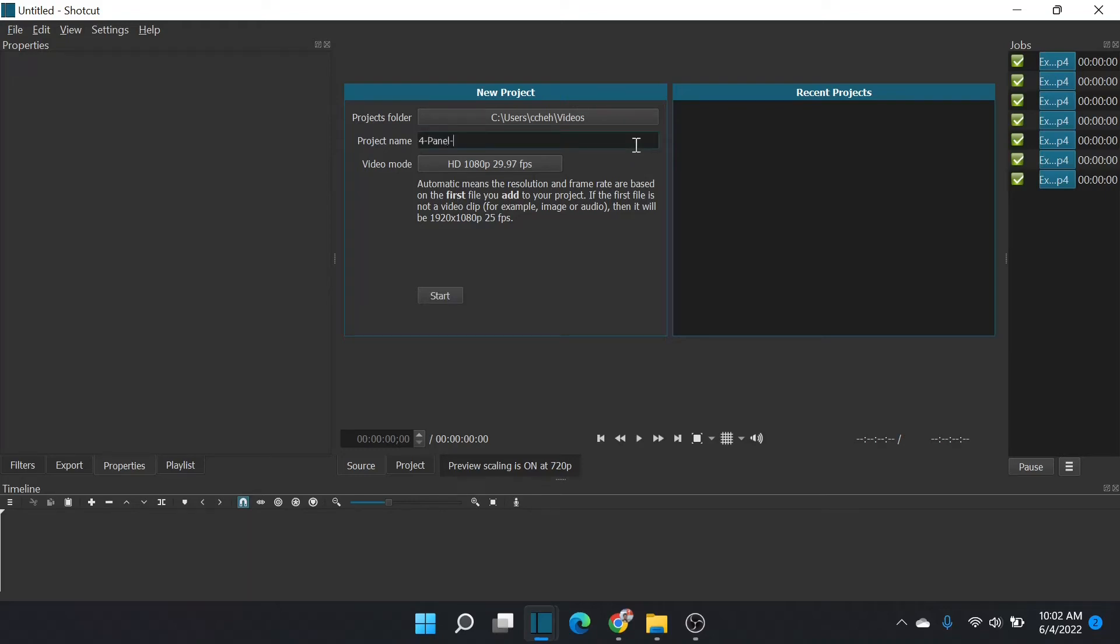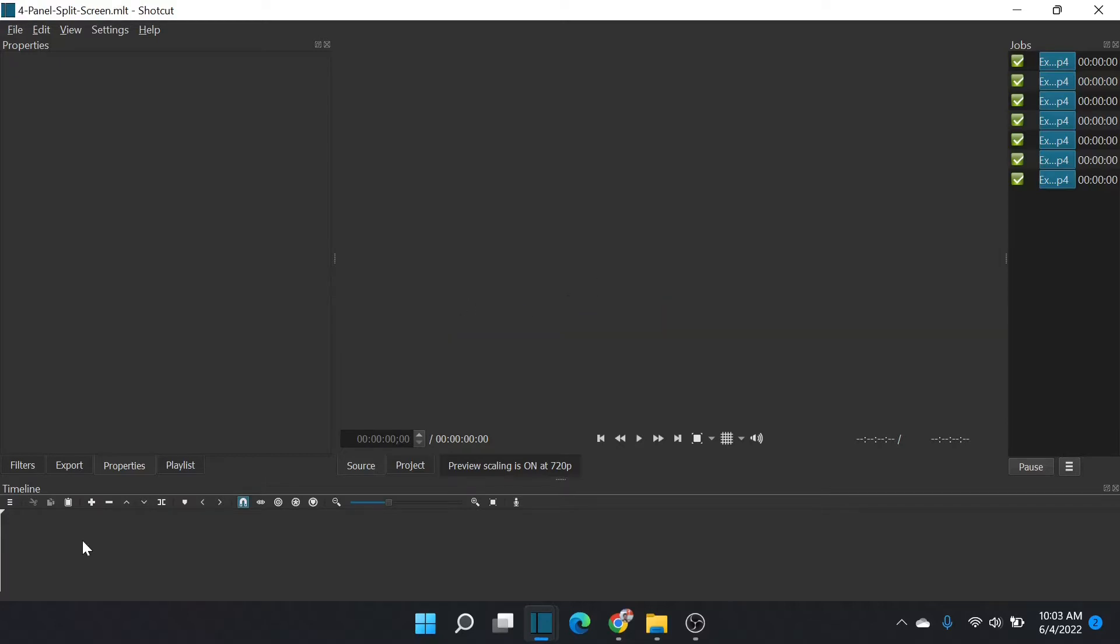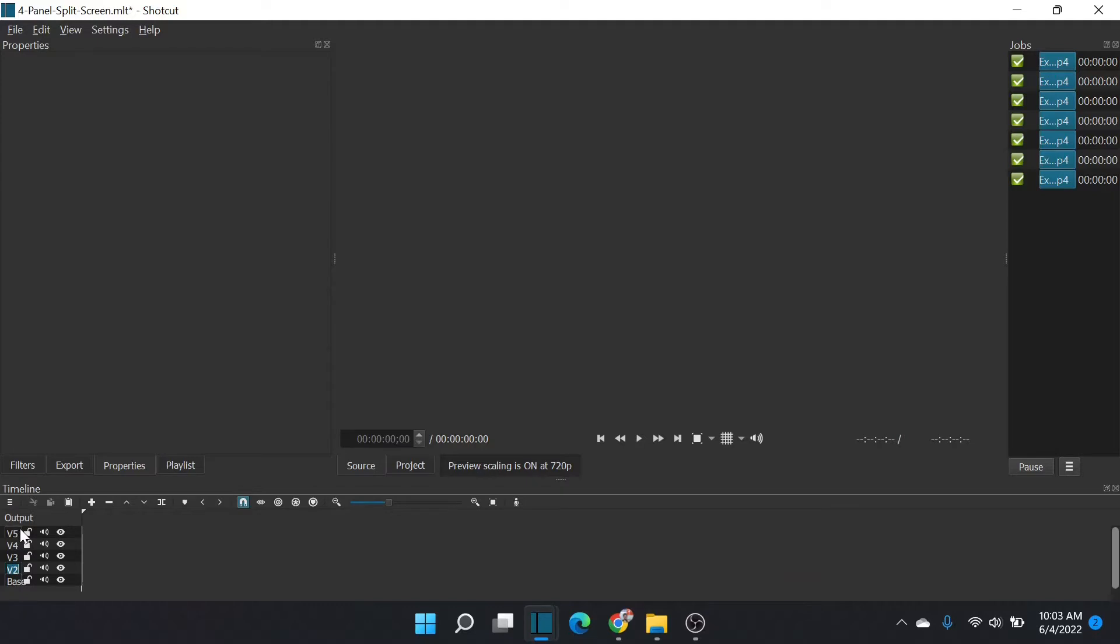This tutorial is for Sven Mullet on Reddit. He wanted an easy workflow for four panel split screen, so quadrant split screens, without having to constantly edit videos. Let's add five video tracks.